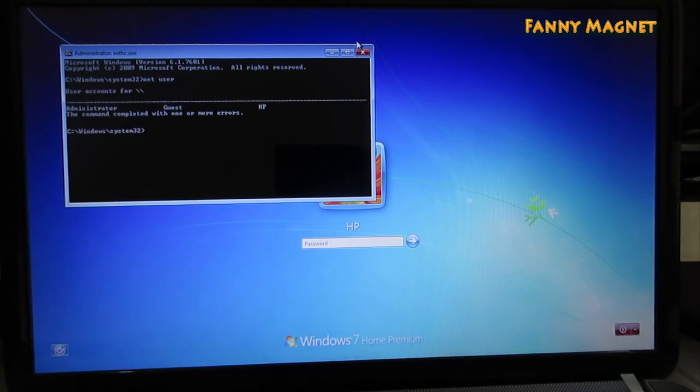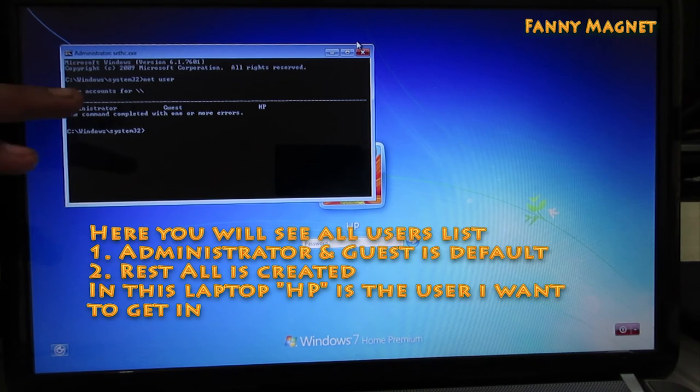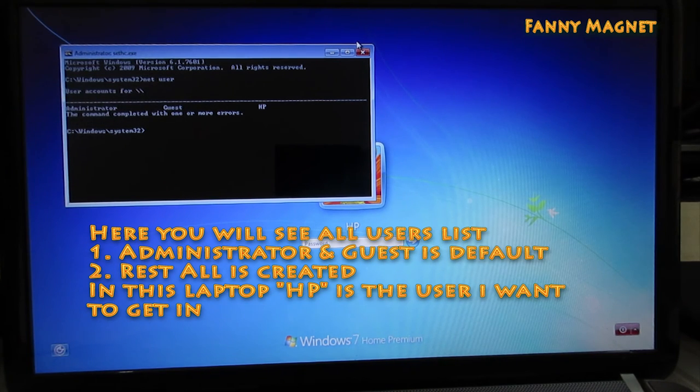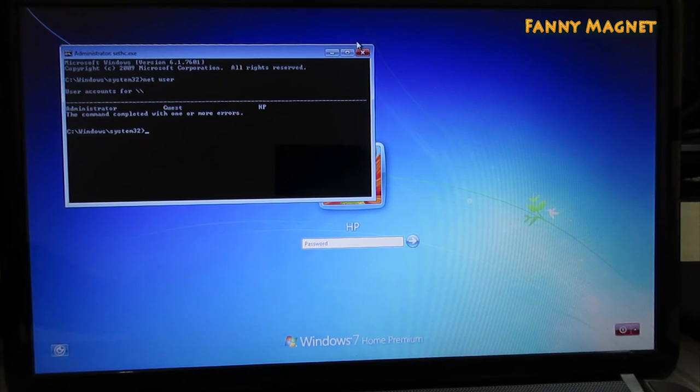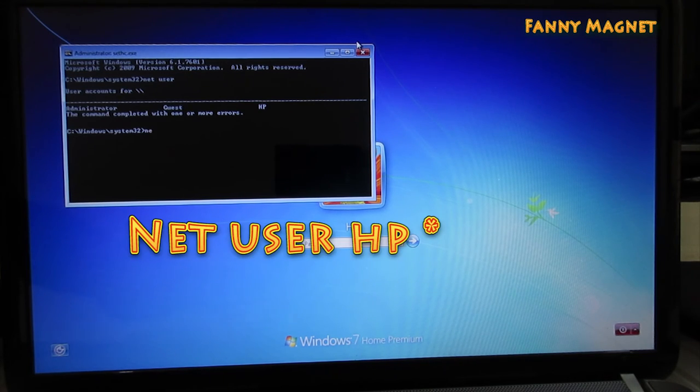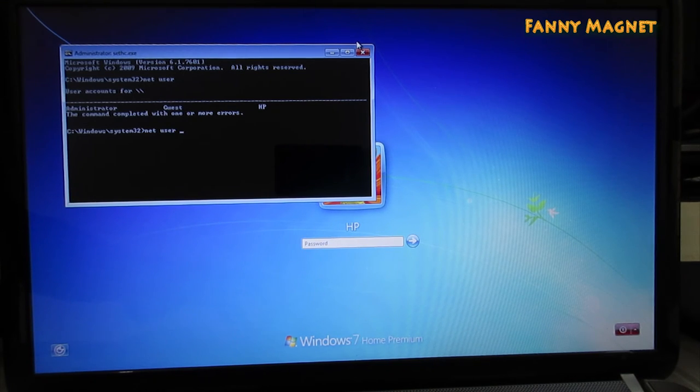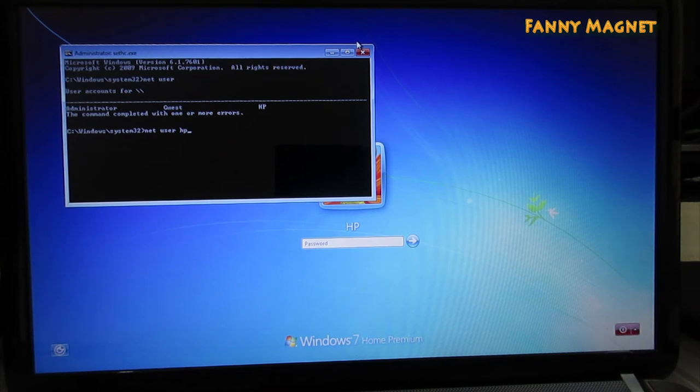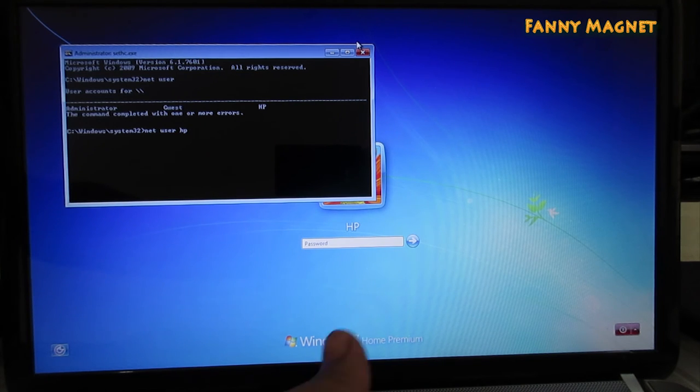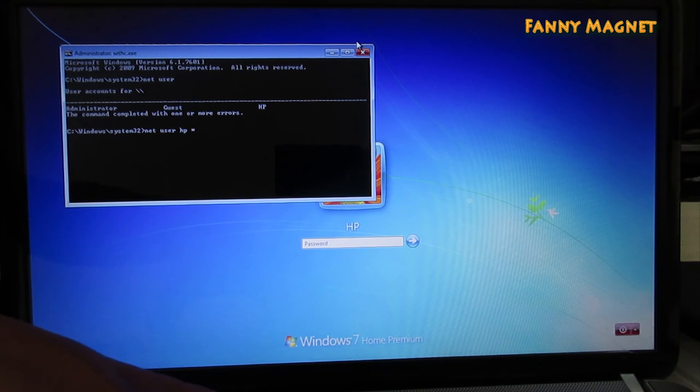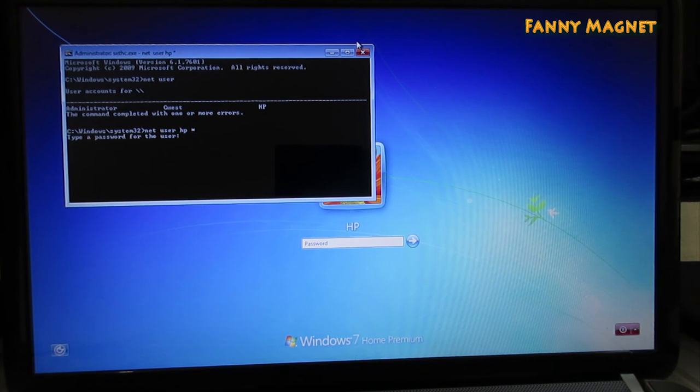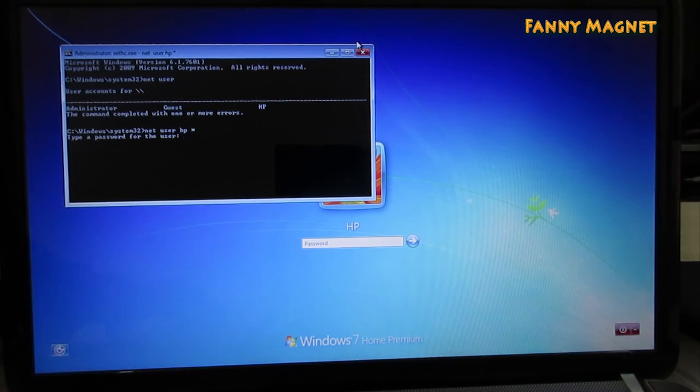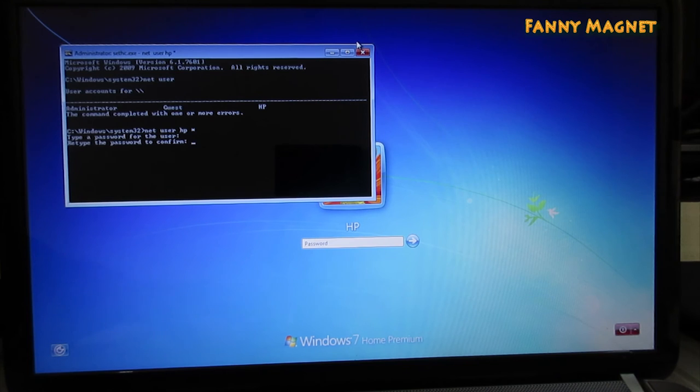Hit enter and then you will see that I have three different accounts in this: administrator, guest, and HP. And HP is the user which I want to recover. So the next command you have to type here is: net user, space, then HP. I will type, you have to type the username which you see on your command prompt, and then there is a space and a star, and hit enter. Now it is saying that type a password for the user. So I will set one two three four five six, hit enter. Confirm the password, one two three four five six, hit enter.